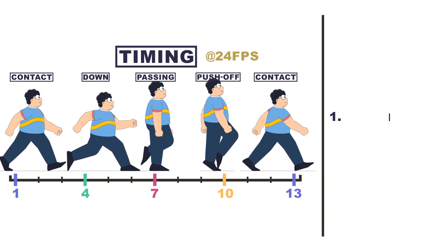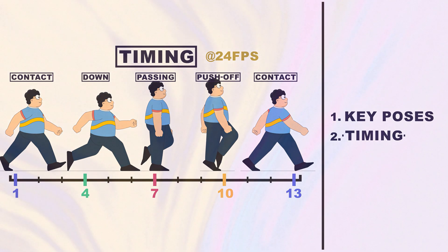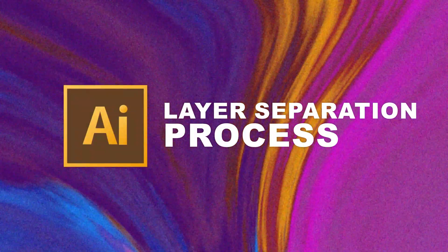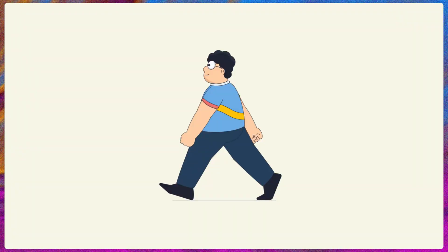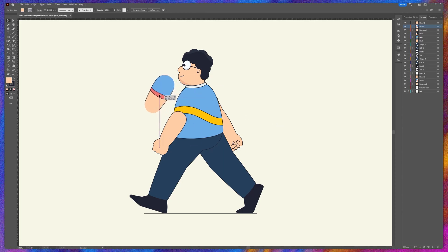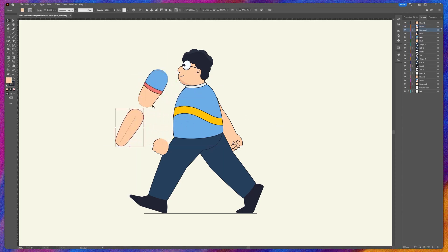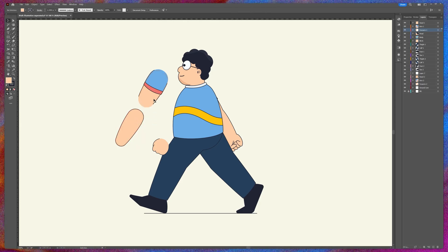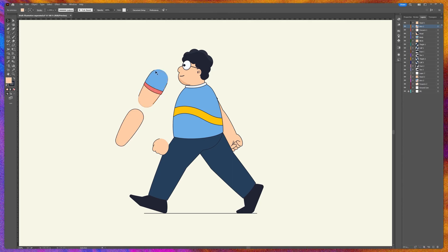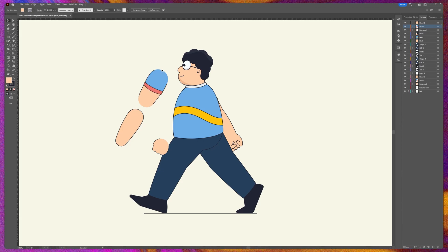Now let's jump into Adobe Illustrator to check out the layer separation process. This involves separating the different parts of the character's body such as leg, arm, and torso into different layers. I have designed the illustration so that portions overlapping with other layers — for example, this arm overlapping with the forearm — have the stroke cut out at those overlapping portions.